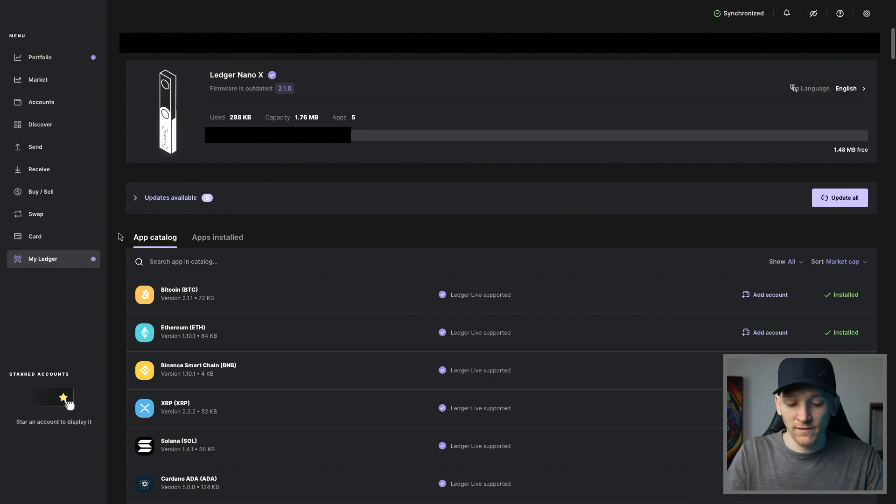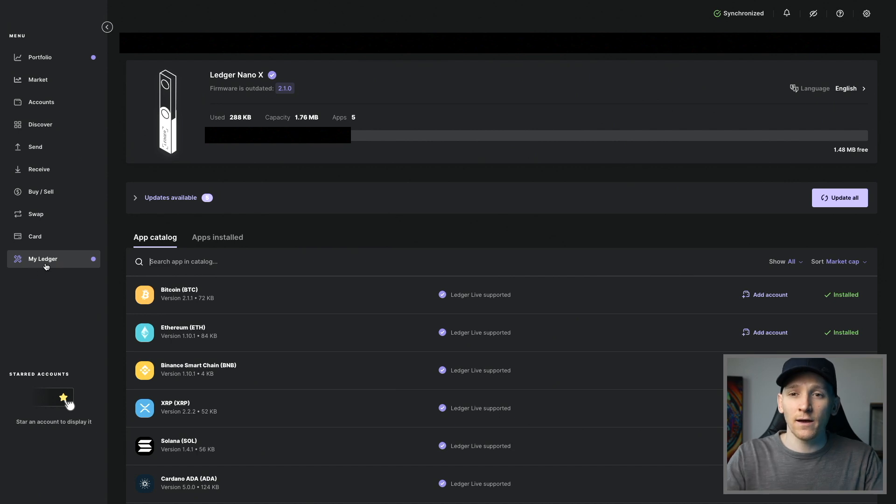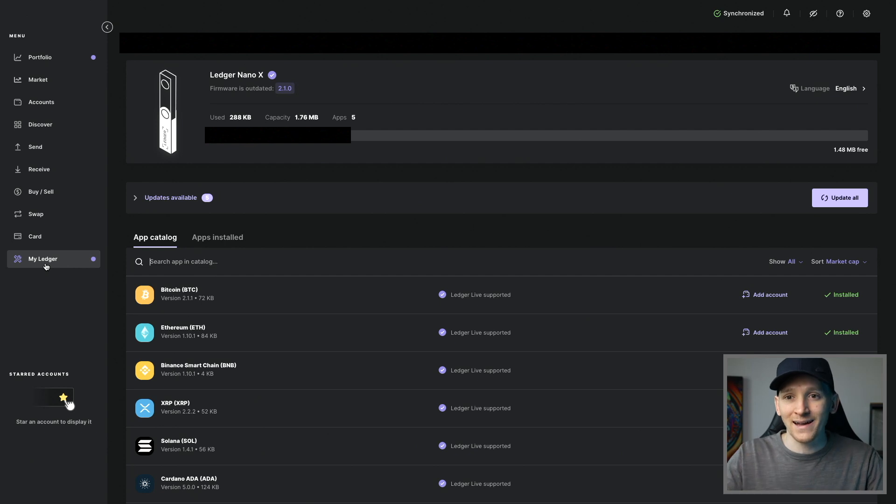So plug your Ledger device in and make sure it's open. Now we're going to go to My Ledger down here. Click this and it's going to ask you to confirm entering into My Ledger on your device. So confirm that and click into here.